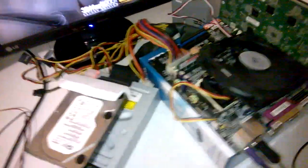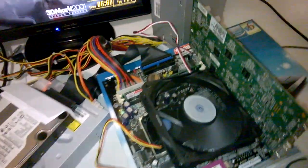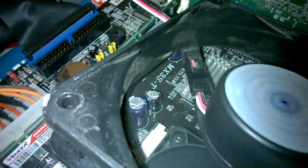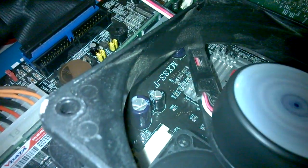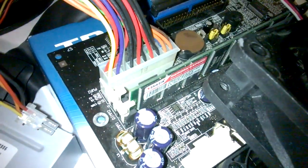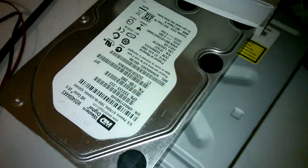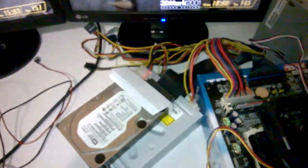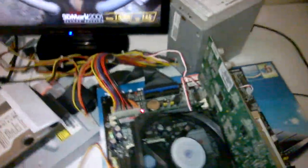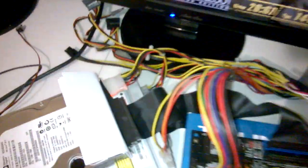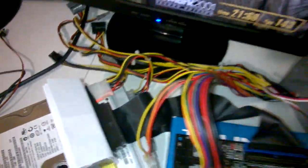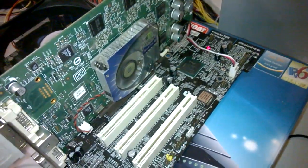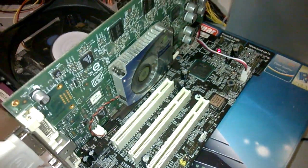Over here, we've got the A-Open motherboard. The model number can be seen here. Same stick of RAM. Same hard drive, also a 640GB Western Digital. Same SATA to IDE adapter. And here we've got the same graphics card.